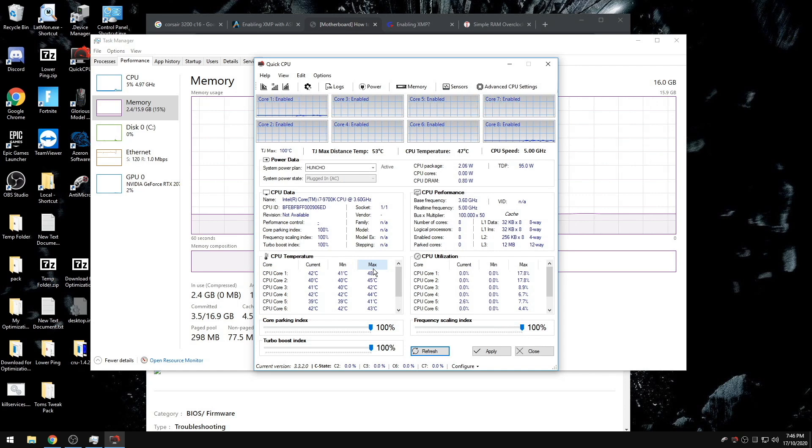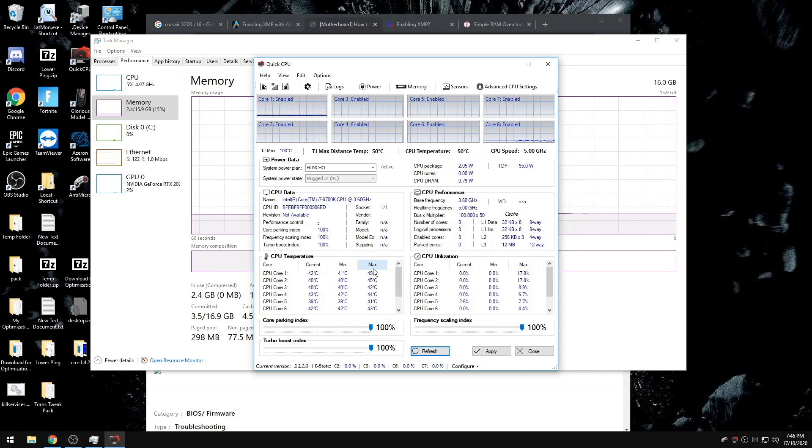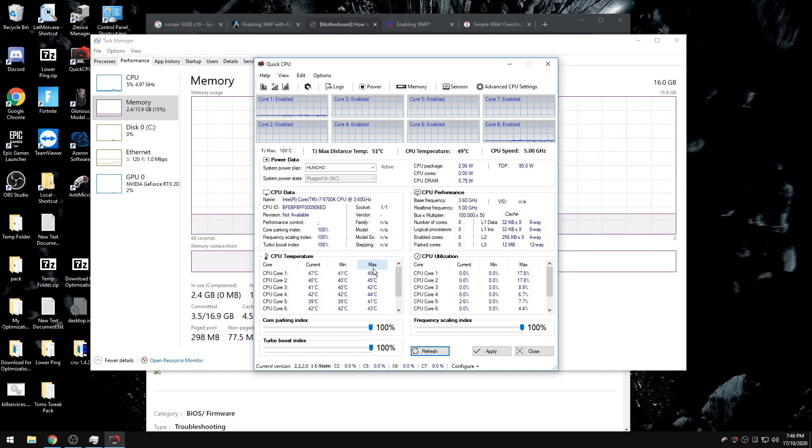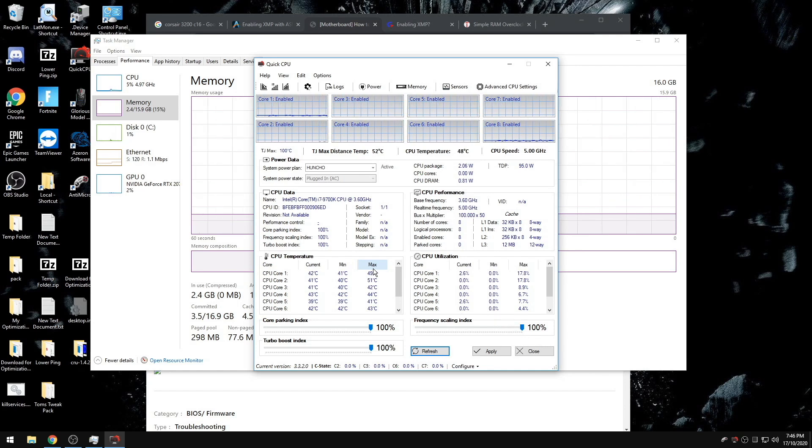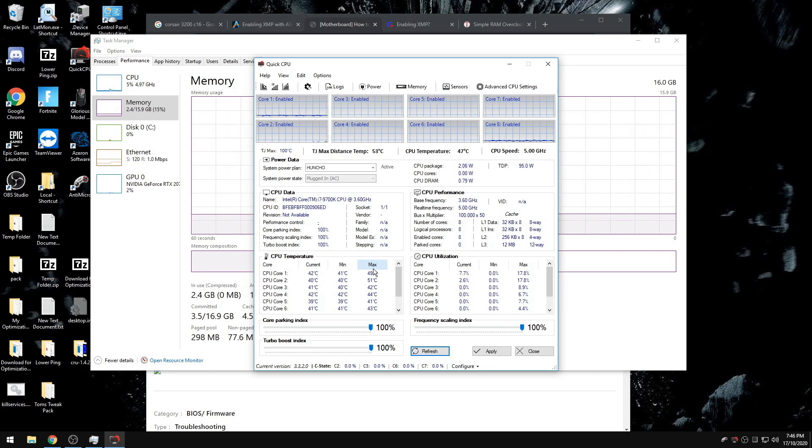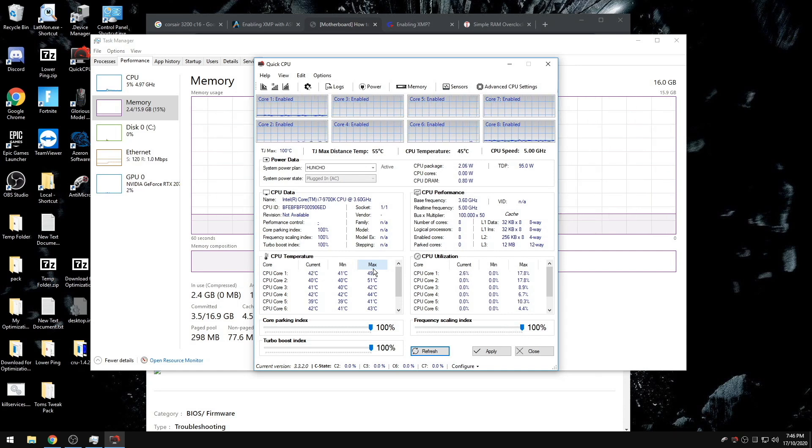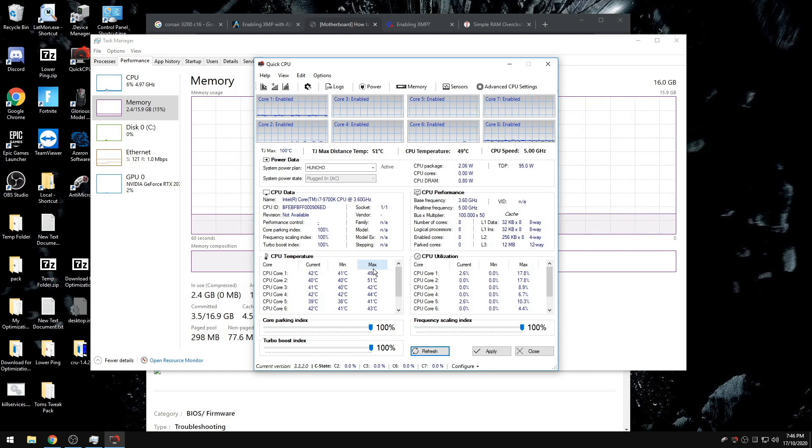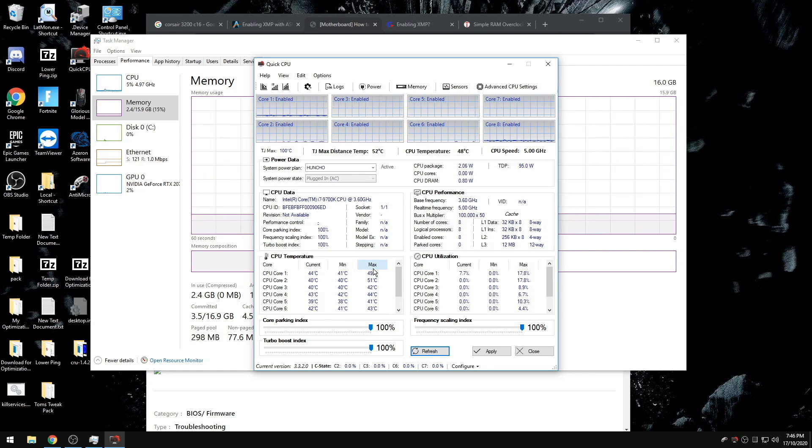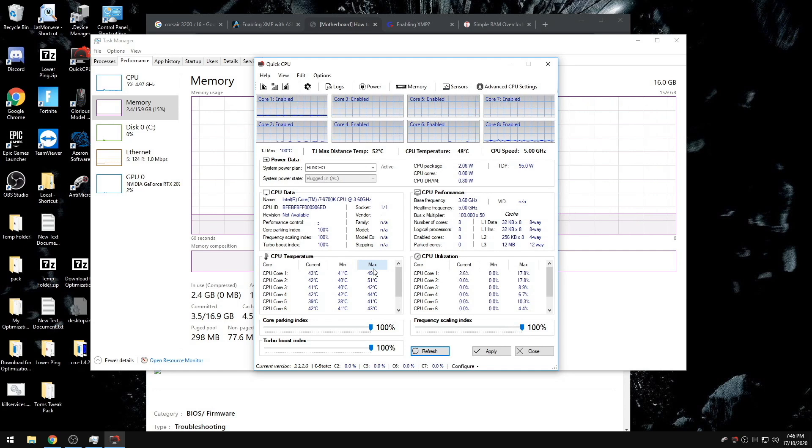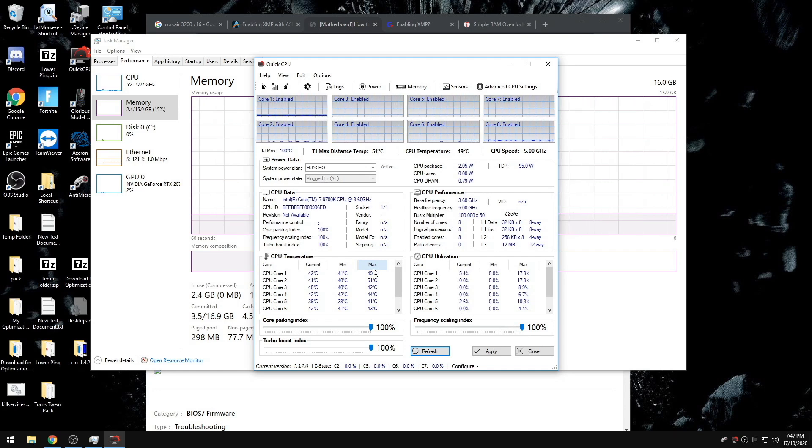However, if you're seeing your temperatures climb very high, go ahead and enable your C-states again, as your cooling for your CPU in your computer is likely not strong enough to combat the constant voltage and temperature of your CPU.